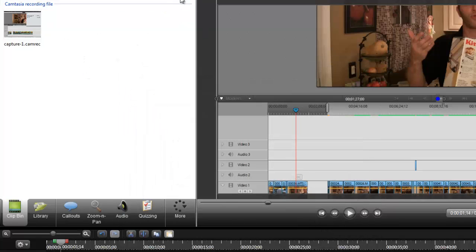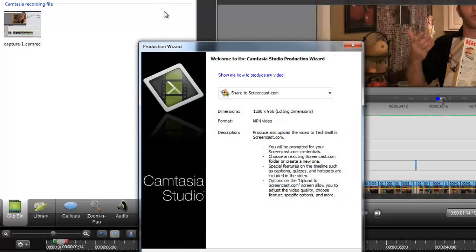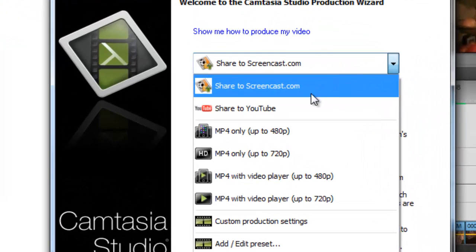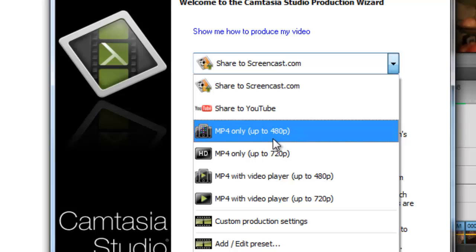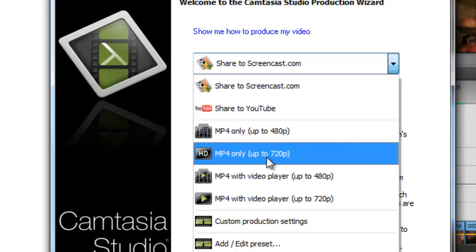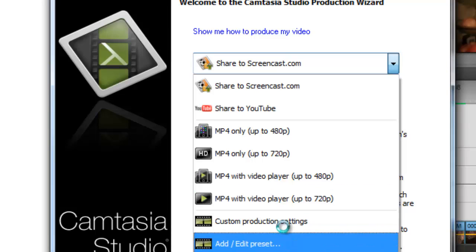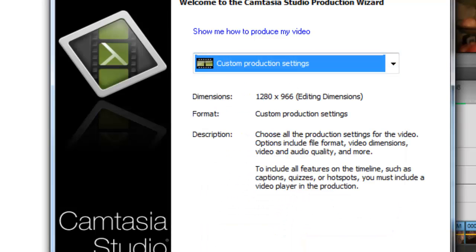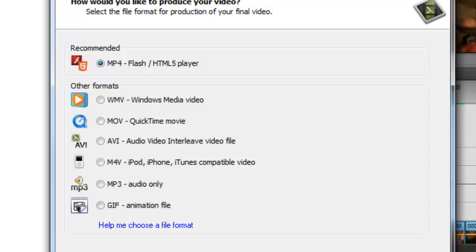Making this really easy to export your products, we can share it to Screencast.com, share it directly to YouTube, or we can produce and share for a variety of different devices. We have shared to YouTube, we can create a 720 MP4, other MP4s, custom production settings where we can make them a little bigger. We have other formats, WMV, movie files, AVI, MP4, tons and tons of options.